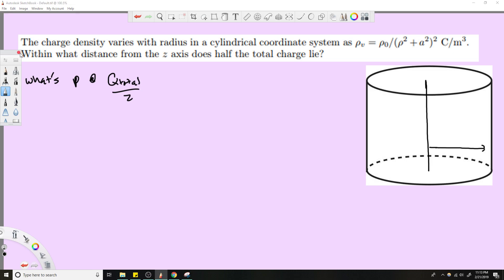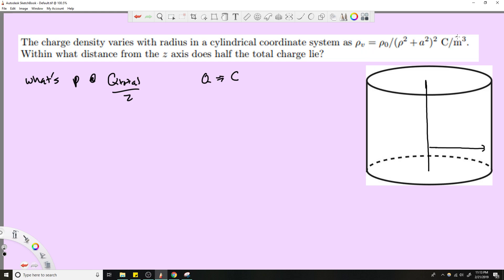This problem does get a little involved with all the integration and algebra, so let's get after it. The first thing to notice: we're looking for charge in units of coulombs. We have charge density in coulombs per meter cubed, so we need a meters-cubed value to multiply by — meaning we need a volume.